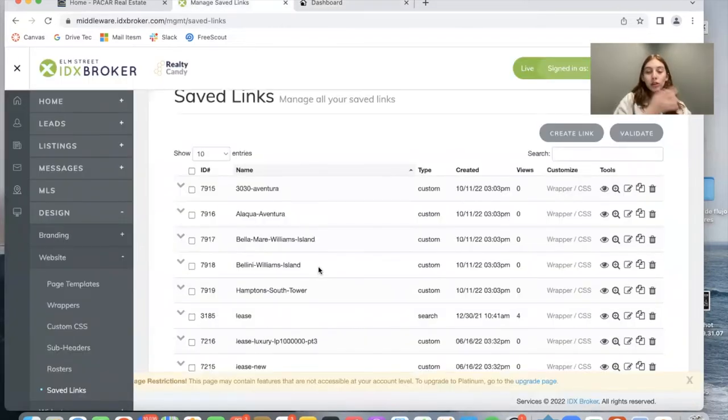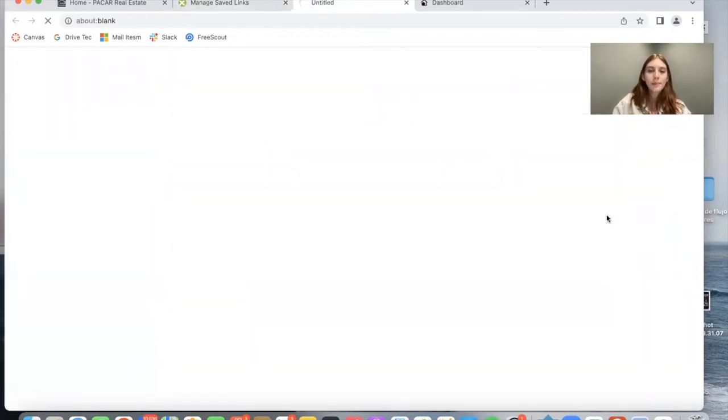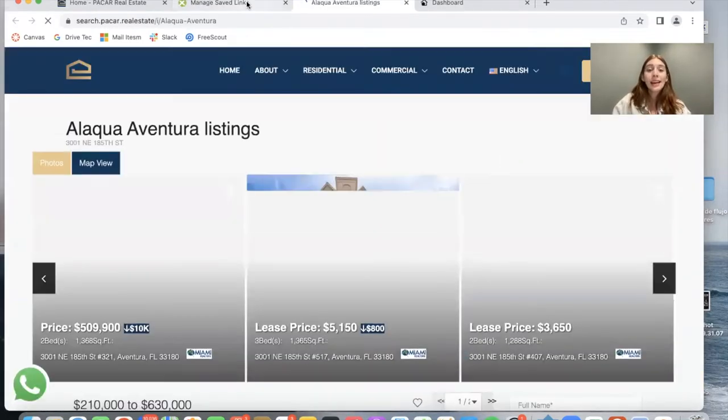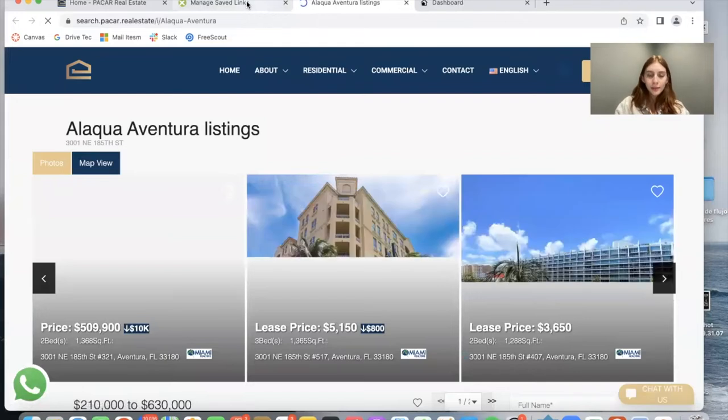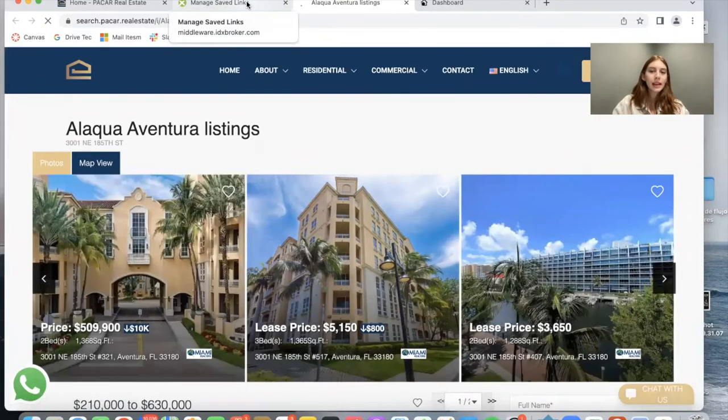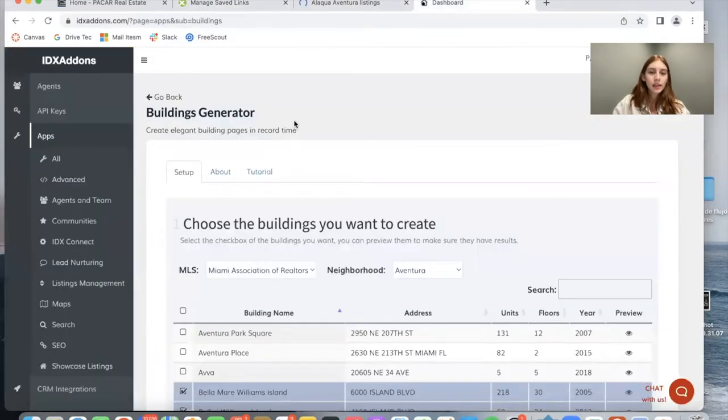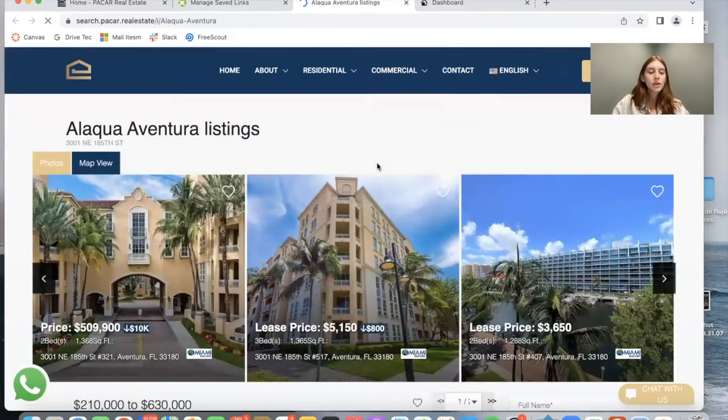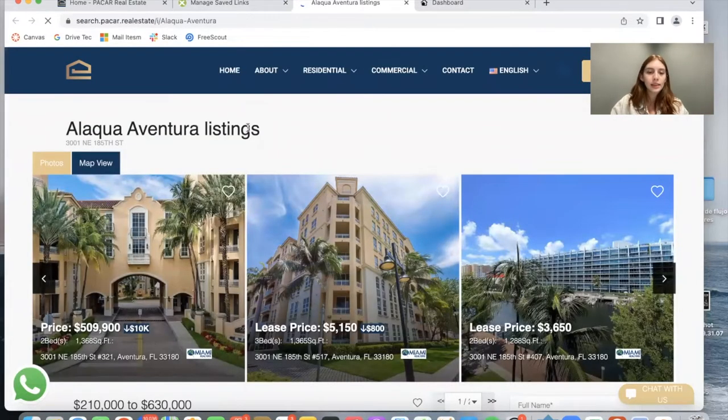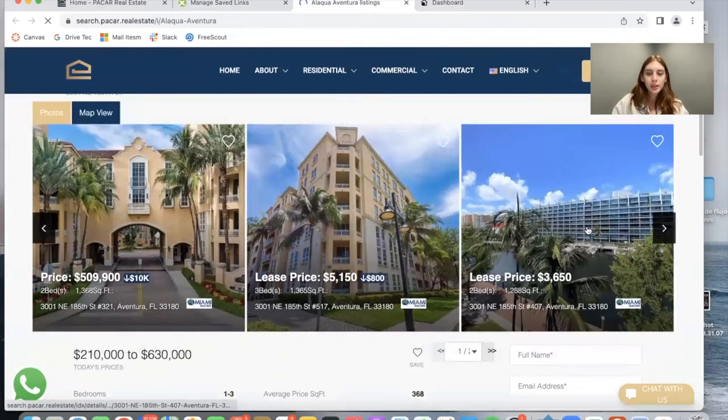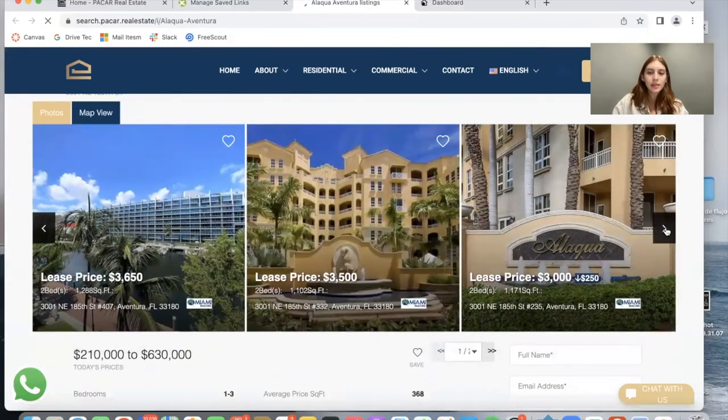Let me show you what these pages would look like. I'm going to preview this one called Alacqua Aventura. These are IDX Broker save links but they have a certain design that was created using the buildings generator app, but you don't need to do anything - this is all done automatically. Here is the Alacqua Aventura listings page. We have the picture and we have a carousel to see more properties.